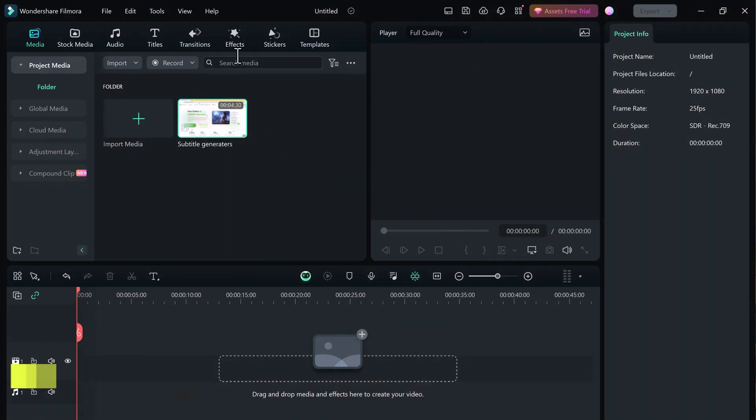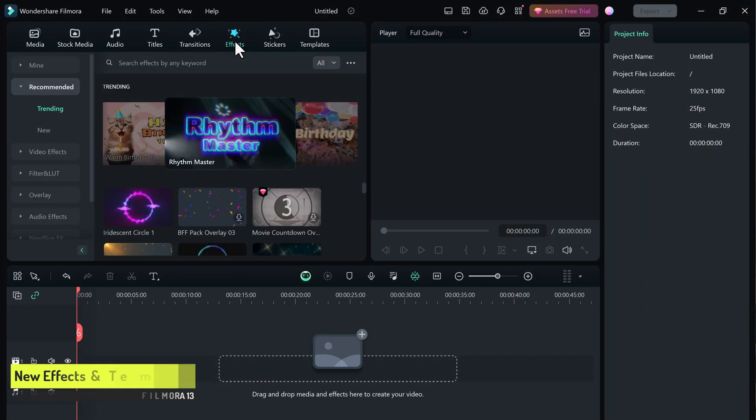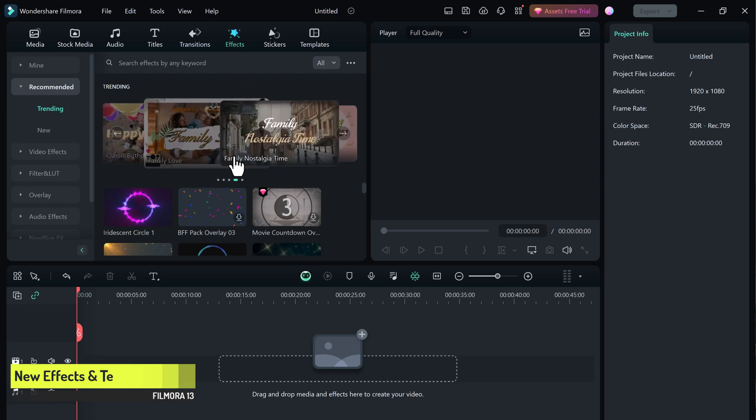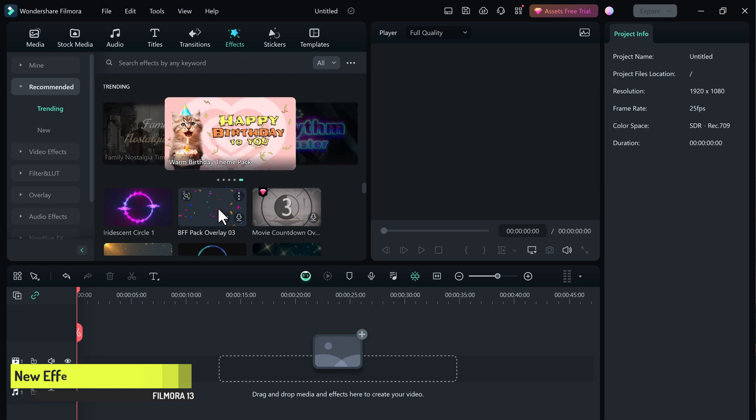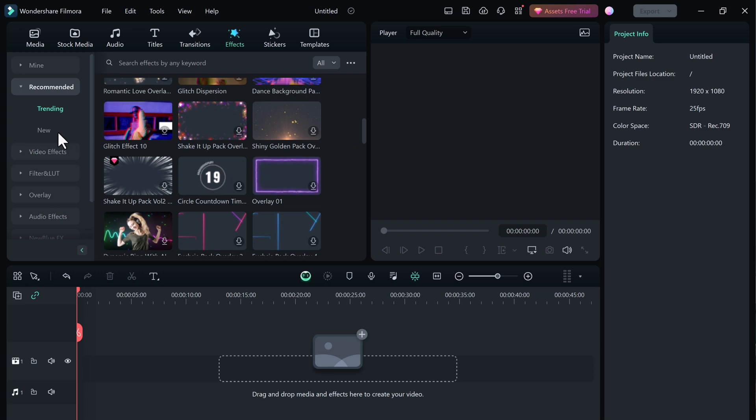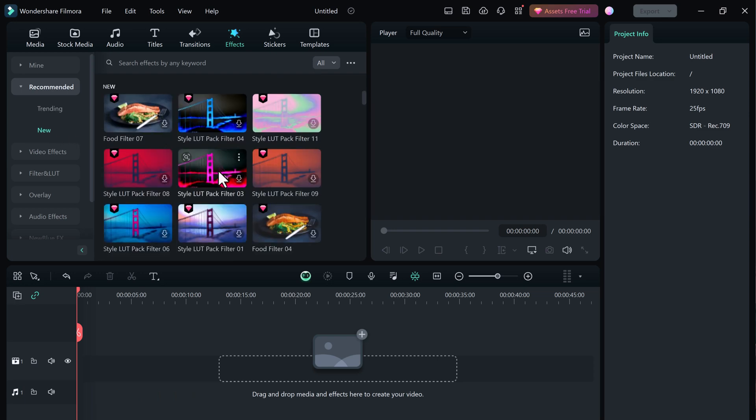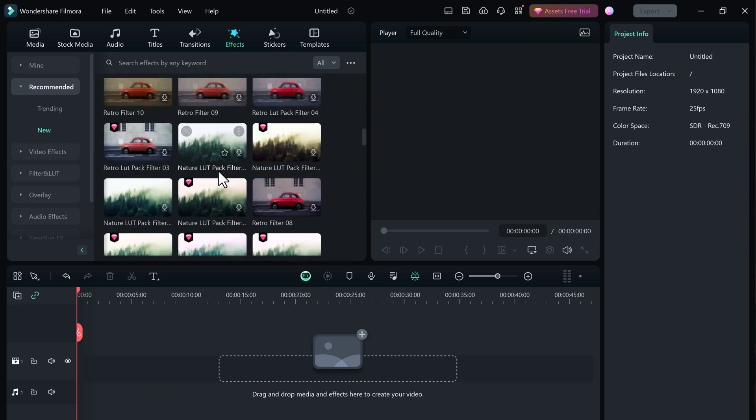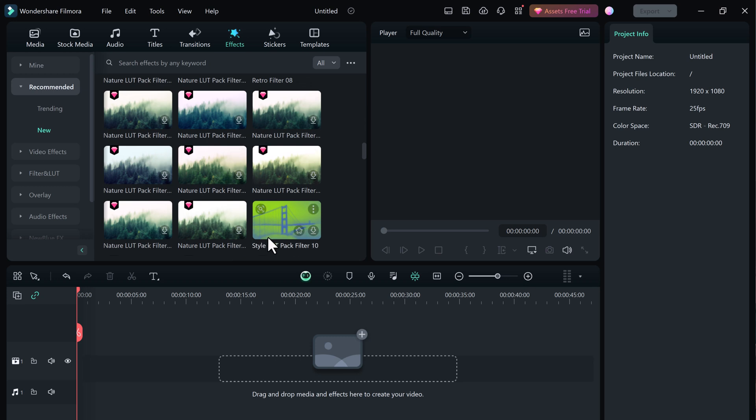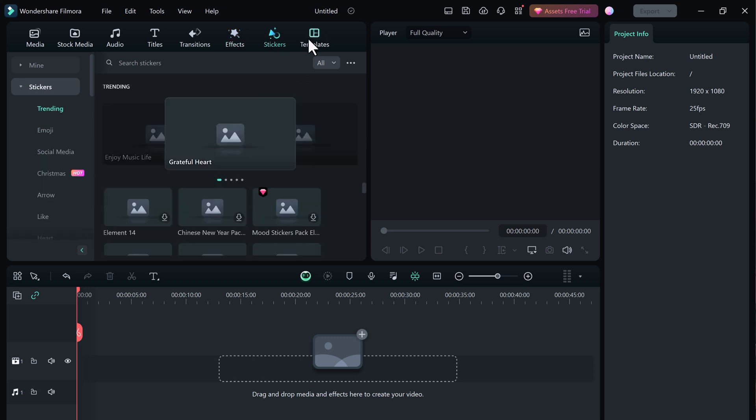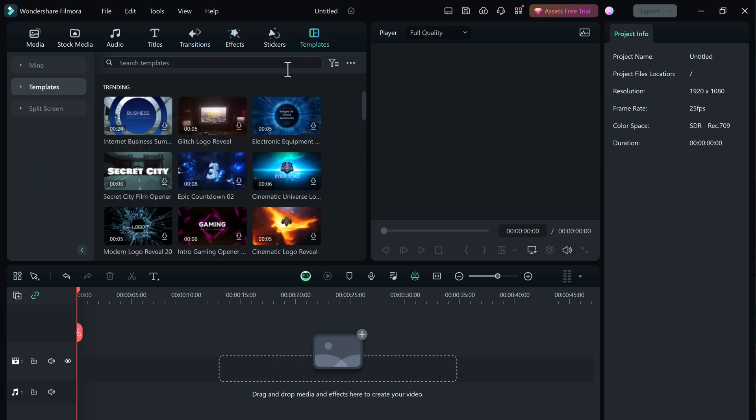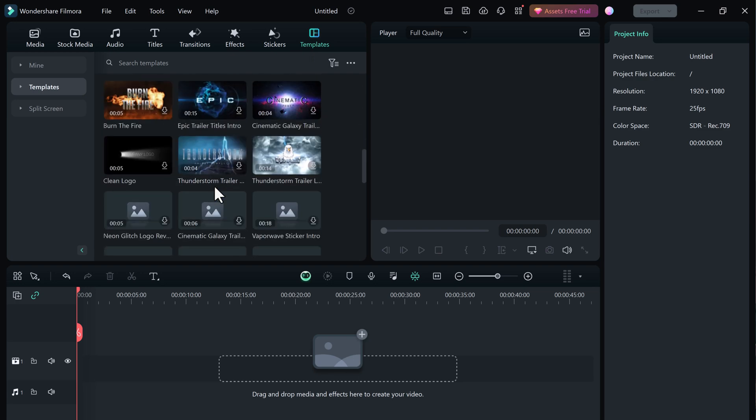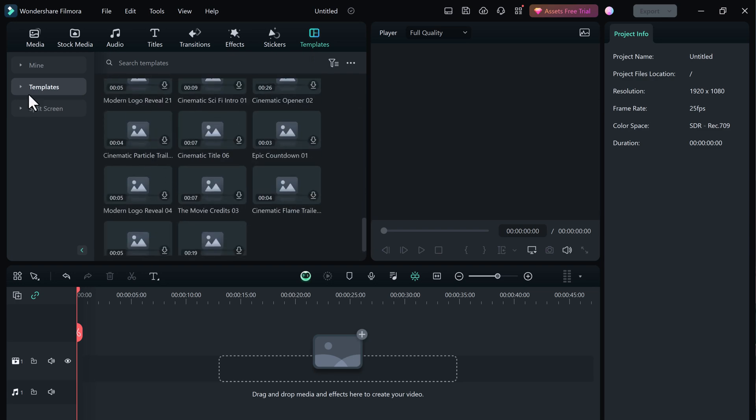Filmora 13 has new effects and templates to help you create professional-looking videos. With these new features, you can add a variety of special effects to your videos such as titles, transitions, and filters. You can also use the new templates to create videos for a variety of occasions such as weddings, birthdays, and business presentations.